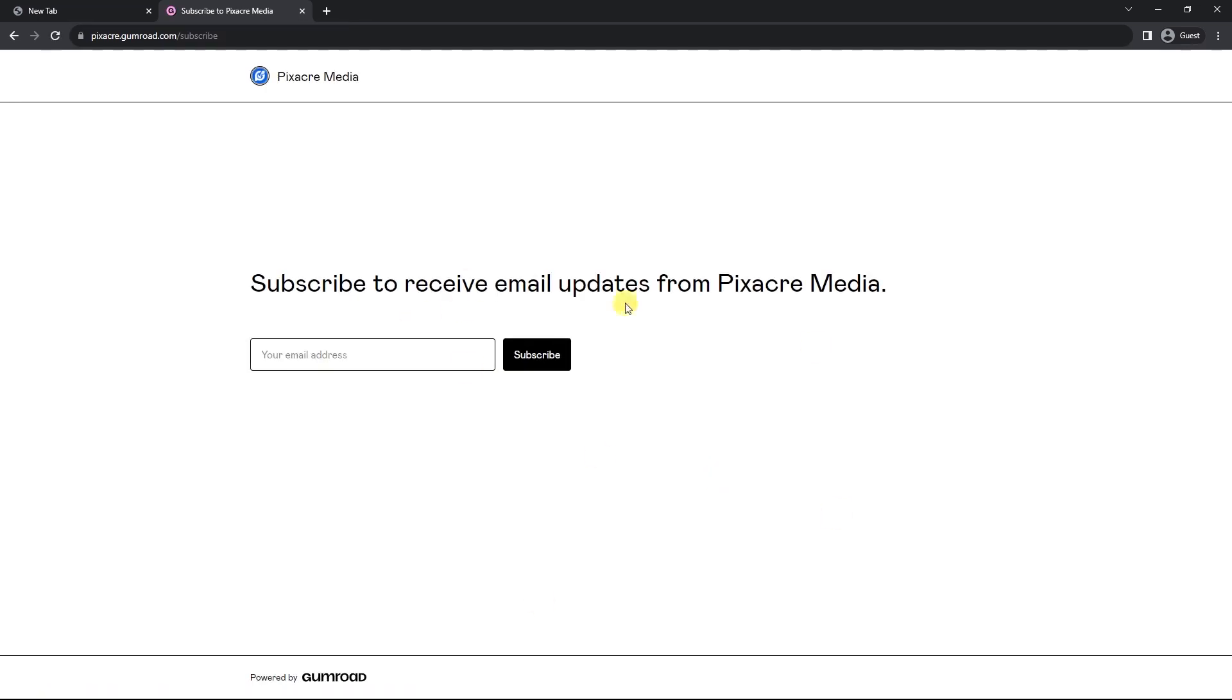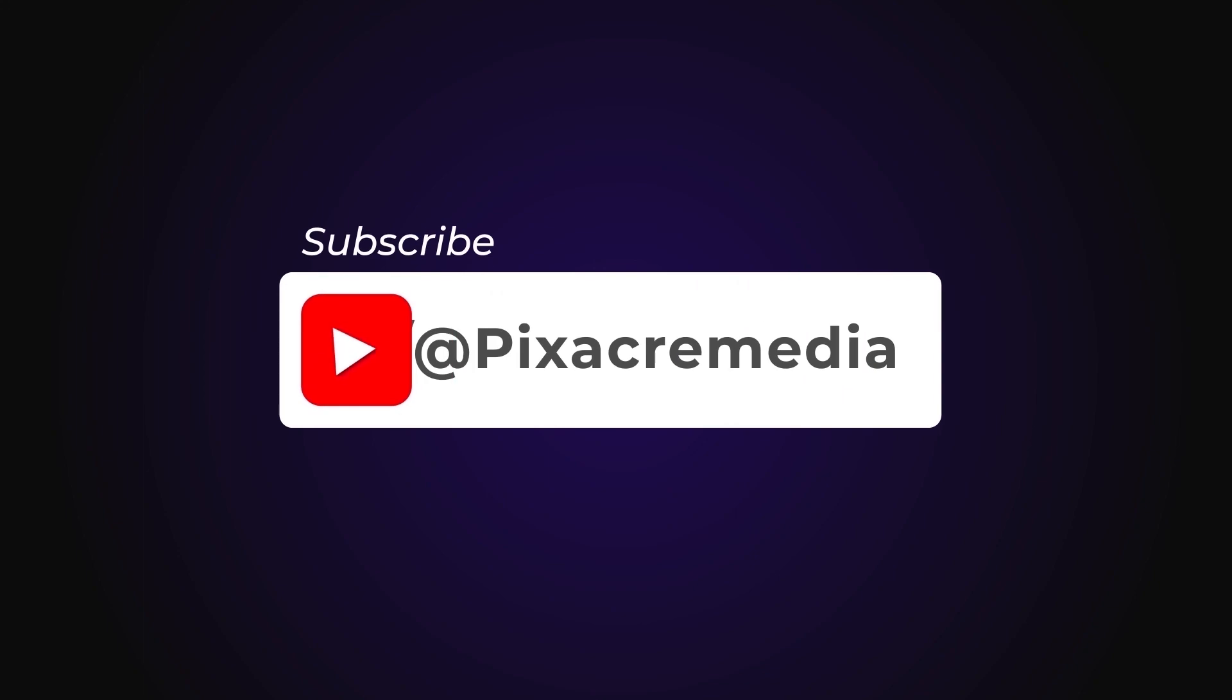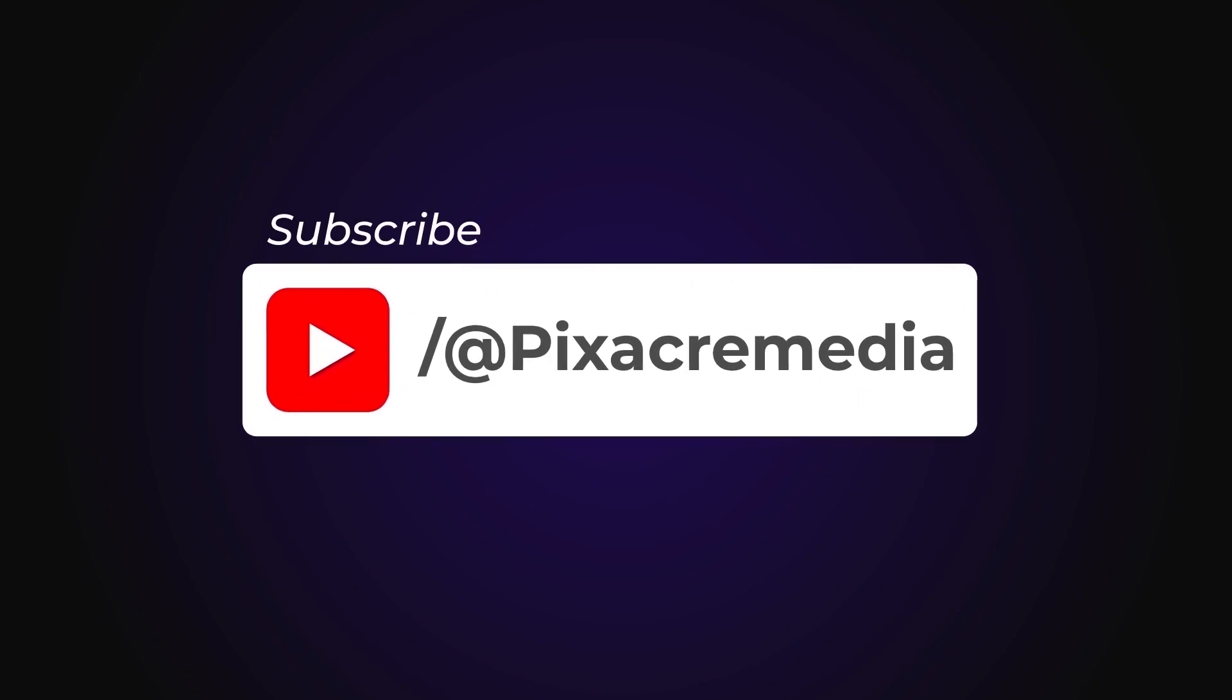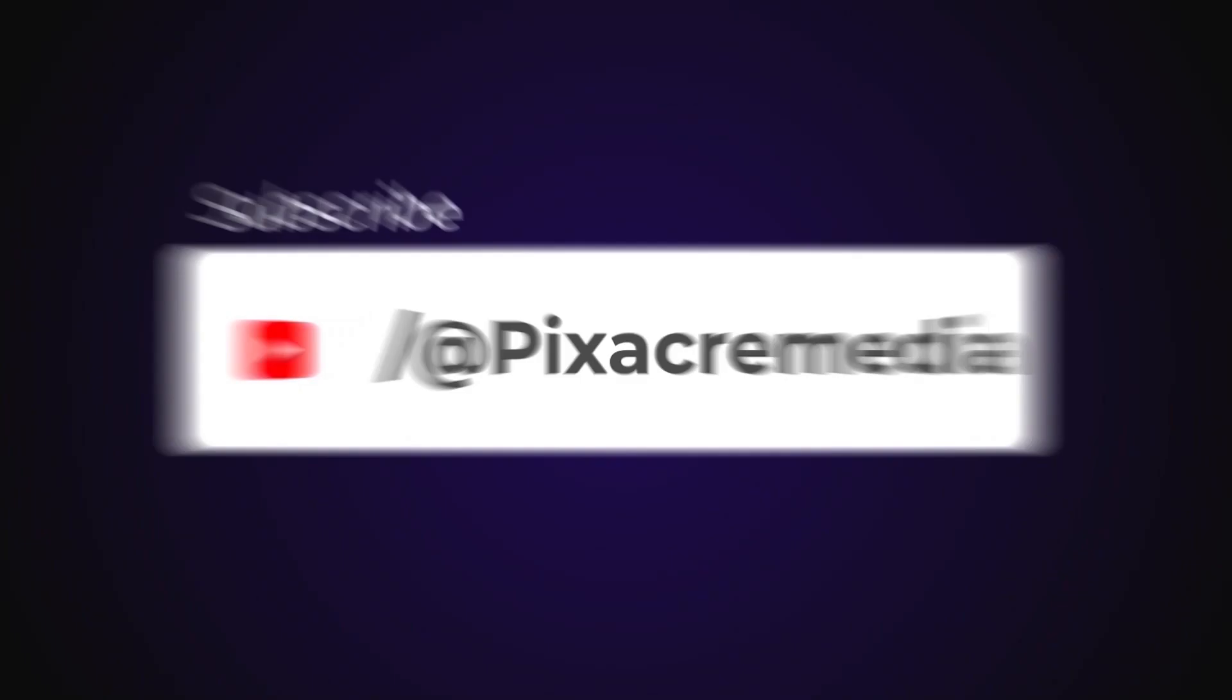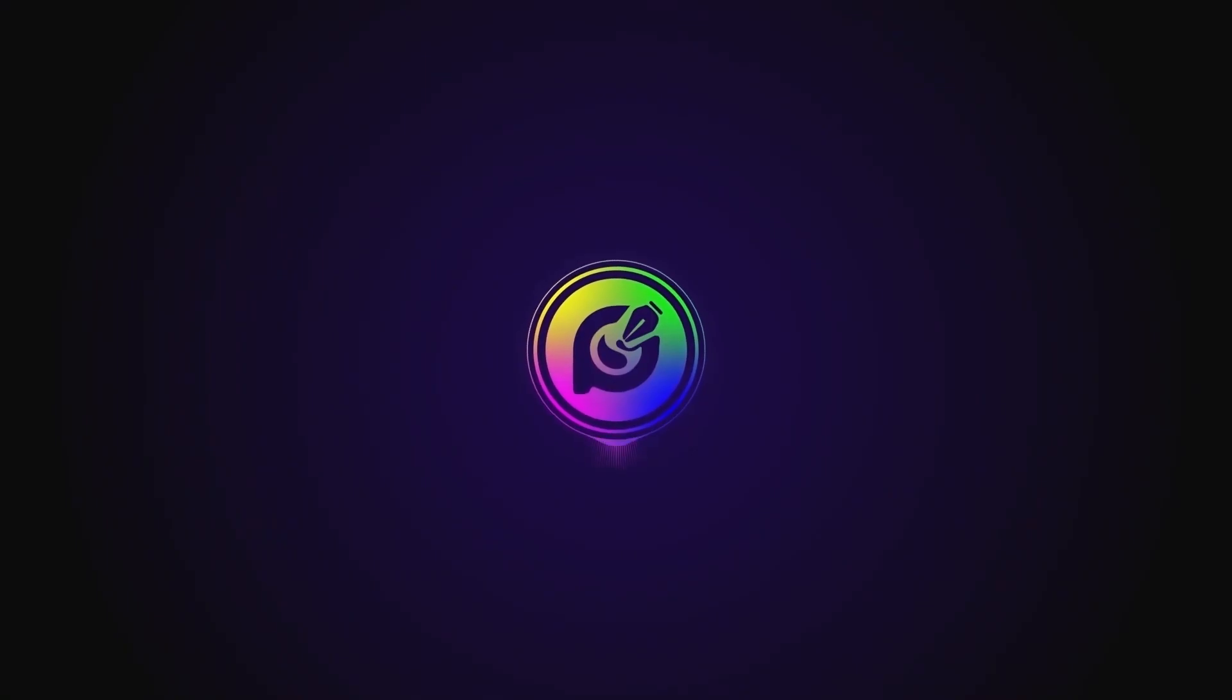And that's all for today folks. Don't forget to give this video a thumbs up and subscribe to our channel for more exciting content. Until next time. Adios.